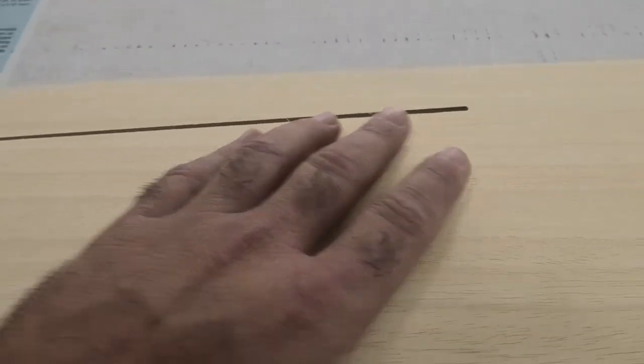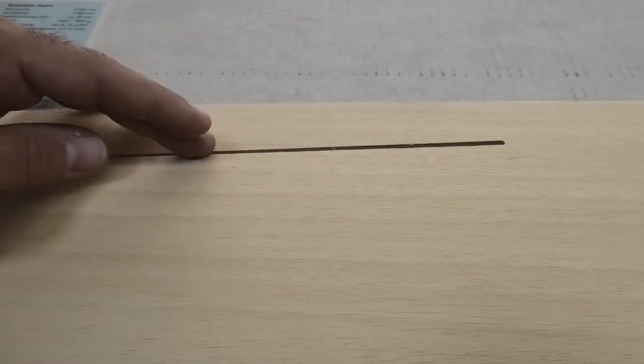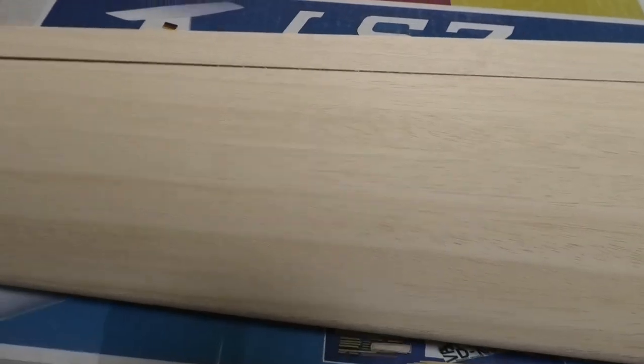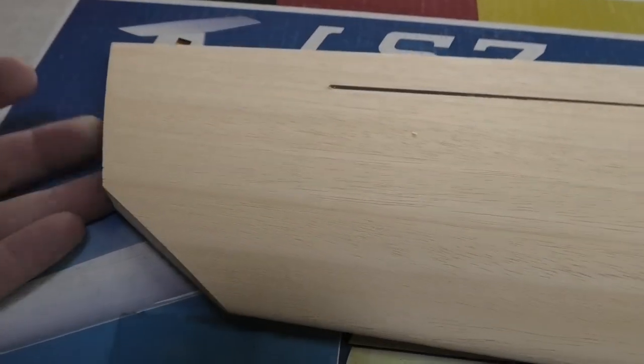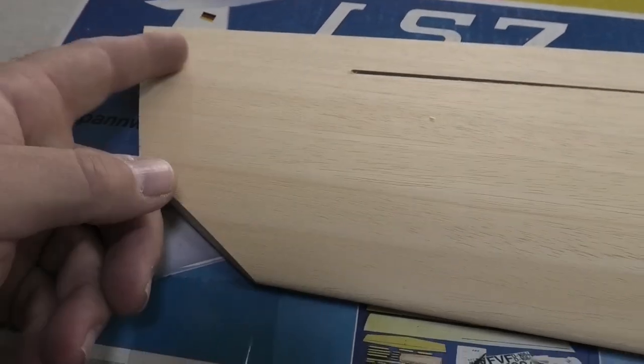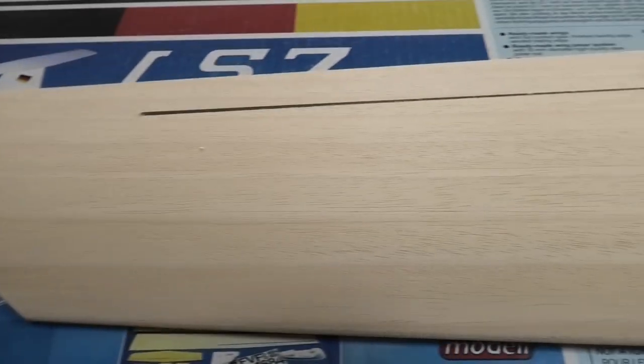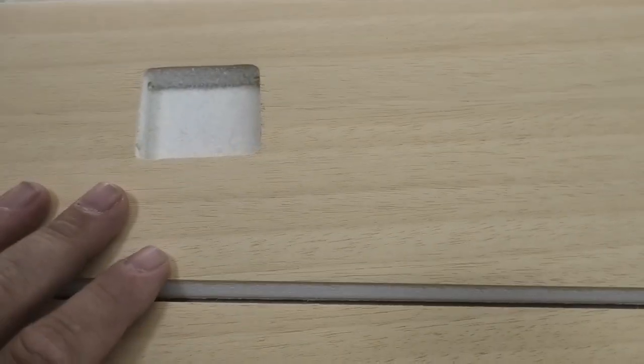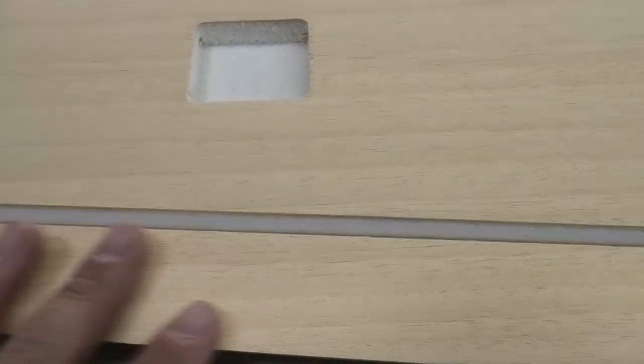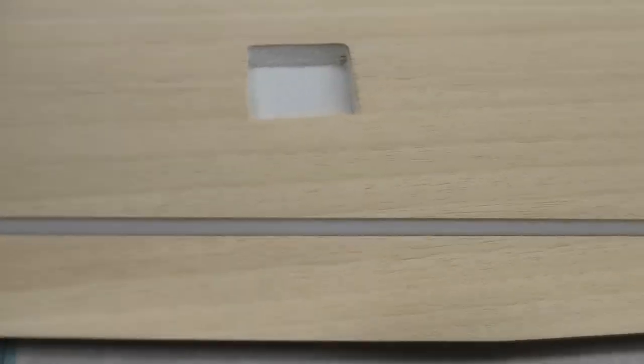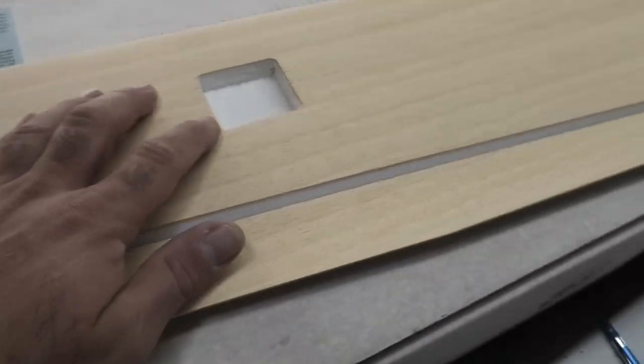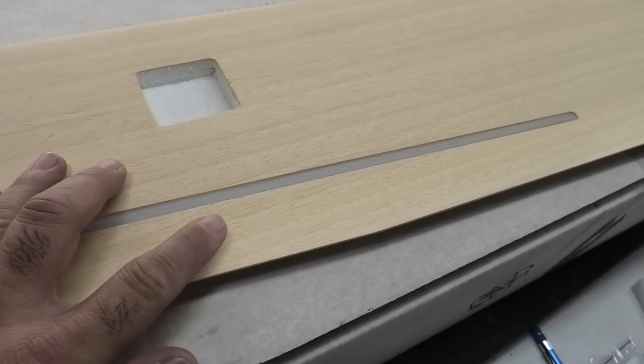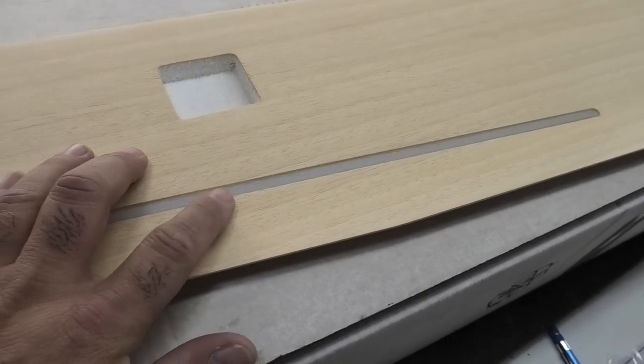You see the aileron hinge line is cut, like the elevator was. I'm assuming there's some wood that goes in there. They're probably going to call for tape hinges, which I hate, so I might look at doing something different on the hinges because this thing does have to get covered.